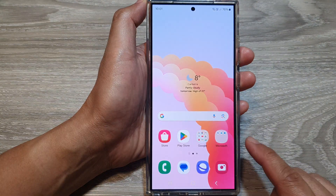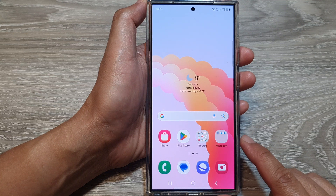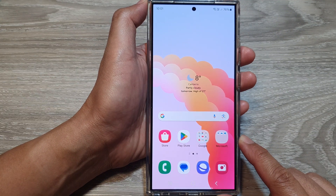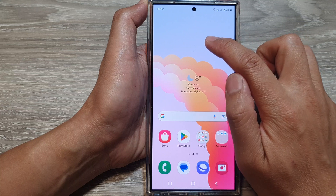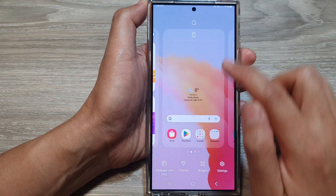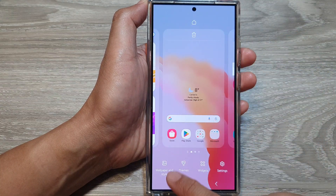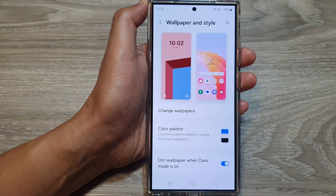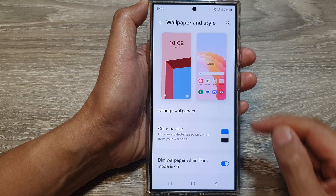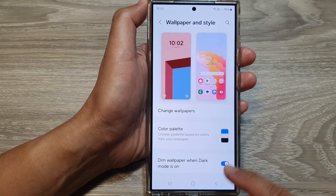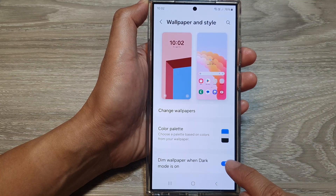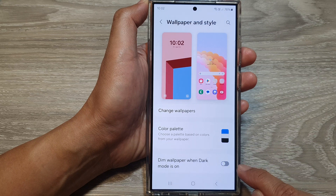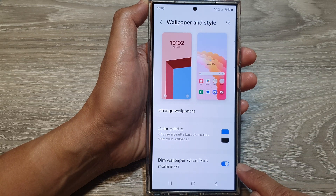First, tap on the home button to return back to the home screen. On the home screen, touch and hold on a blank spot. Next, tap on Wallpaper and Style. Then scroll down and tap on Dim Wallpaper When Dark Mode Is On. Tap on the toggle button to switch it off or turn it on.